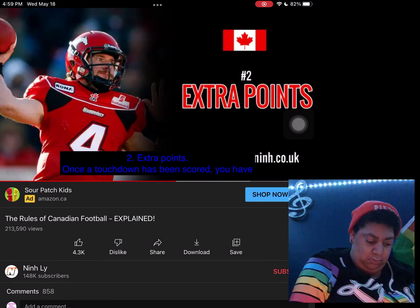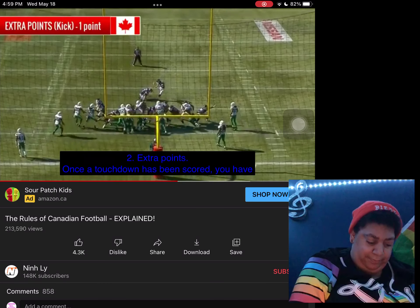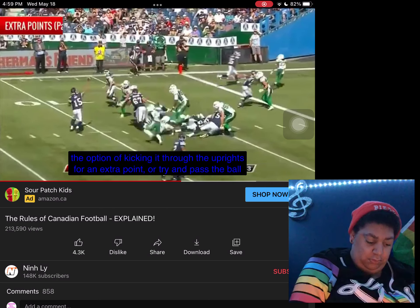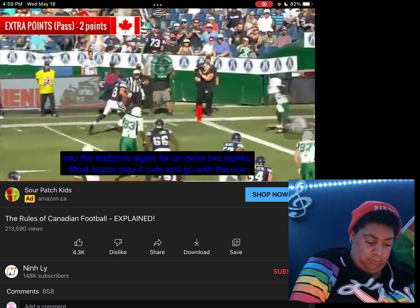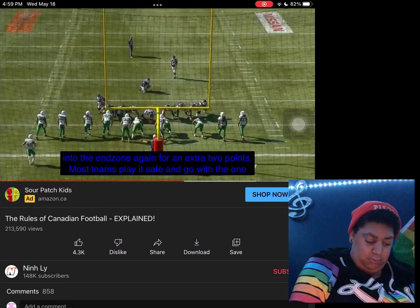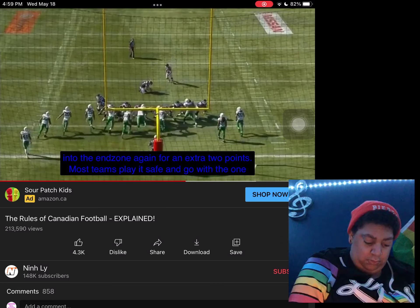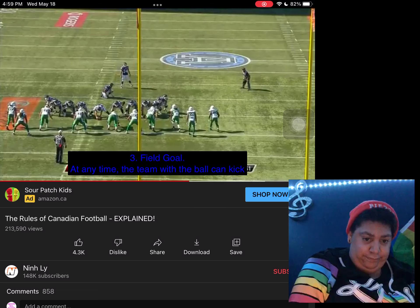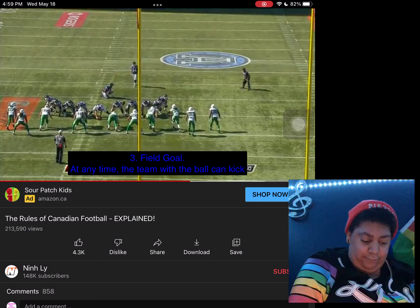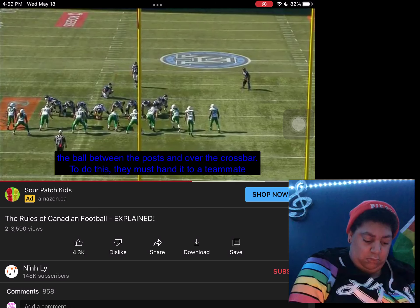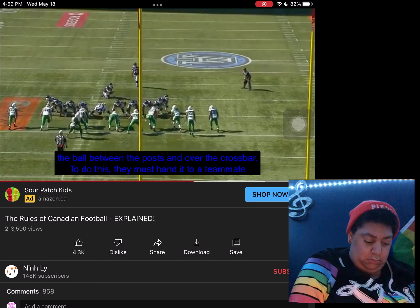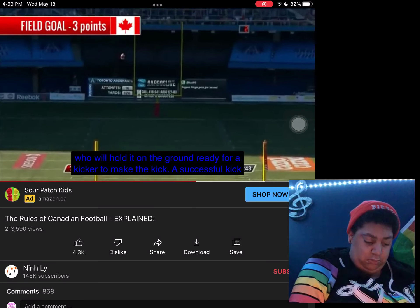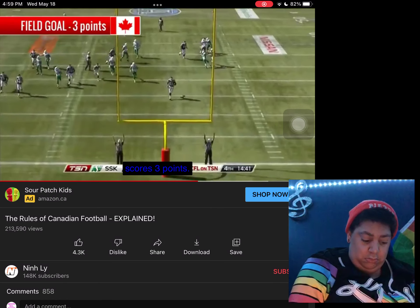Number two: extra points. Once a touchdown has been scored, you have the option of kicking it through the uprights for one extra point, or trying to pass the ball into the end zone again for an extra two points. Most teams play it safe and go with the one point. Number three: a field goal. At any time, the team with the ball can kick the ball between the posts and over the crossbar. They must hand it to a teammate who holds it onto the ground, ready for the kicker to make the kick. A successful kick scores three points.